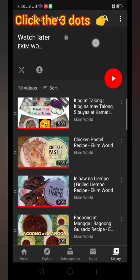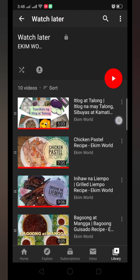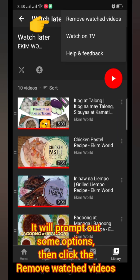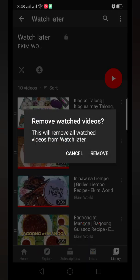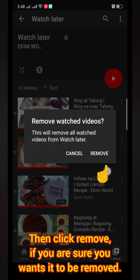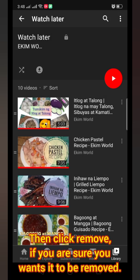Click the three dots in the upper right portion. It will prompt out some options, then click Remove Watched Videos. Then click Remove if you are sure you want them to be removed.